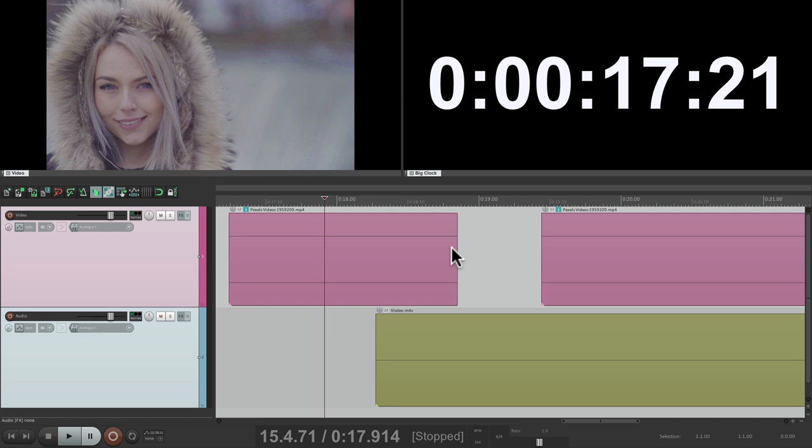So that's pretty much it — that's the video preferences in REAPER. I hope you learned something, hope you can use it, and I'll see you next time. Thanks.